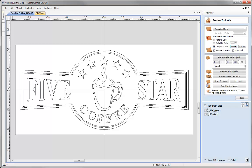In this tutorial we will be taking you through the process of toolpathing the vectors we created in the vector drawing tutorial. We will be heavily concentrating on V carving for this video. I will be discussing all the points to consider to get the best results and then I will be walking you through from start to finish, utilising the preview toolpath form to give us the best indication of how our part is going to turn out.